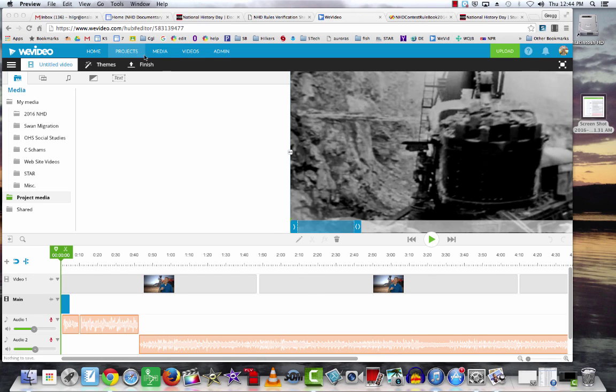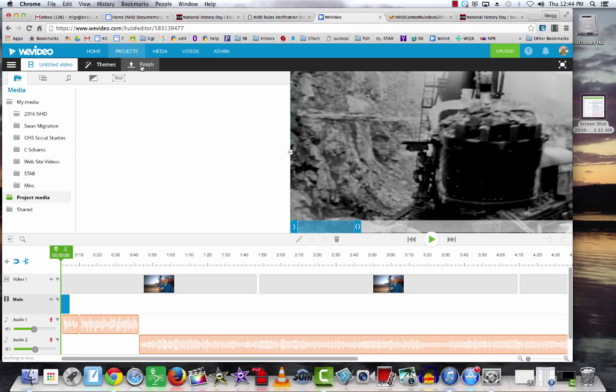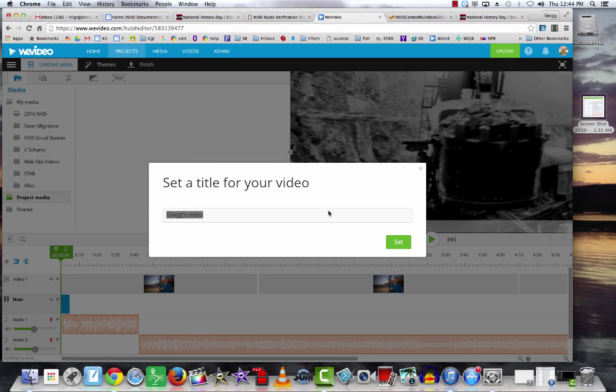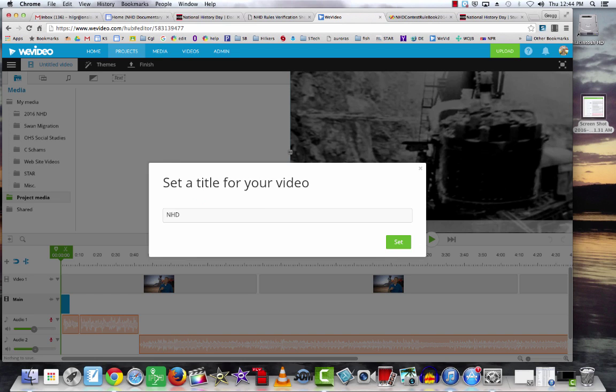Let's say my project is finished. I want to click finish and give it a title. I would suggest something that relates to your thesis. I don't really have a thesis so I'll say NHD thesis statement. You want something that sets yours apart a little bit, and we'll hit set.